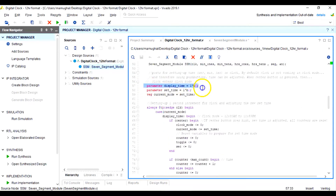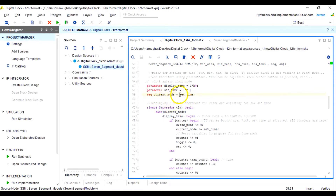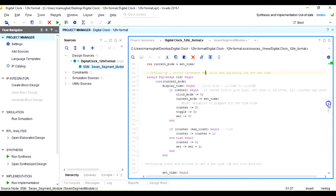Next I create two constants: display_time equals 0 and set_time equals 1, and store the initial value into current_mode register. When current_mode is 0 it allows the user to set a new time; when current_mode is 1 the newly set time gets loaded onto the clock and starts running.